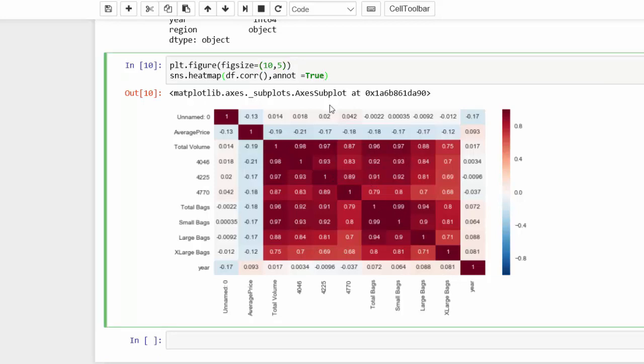So if we add another parameter, line width, and I'm going to say that line width is equal to 0.5. And let's run that.